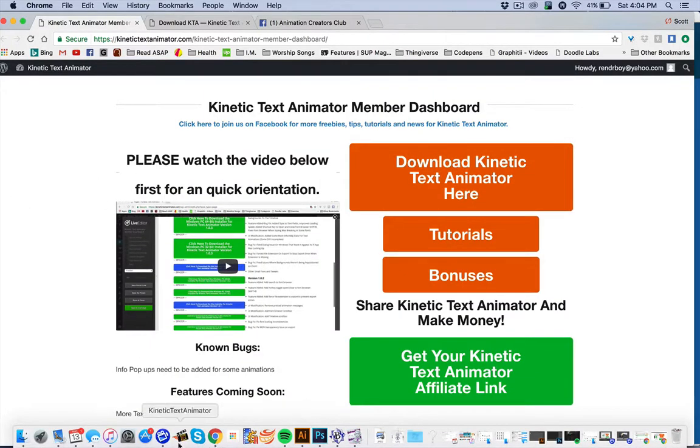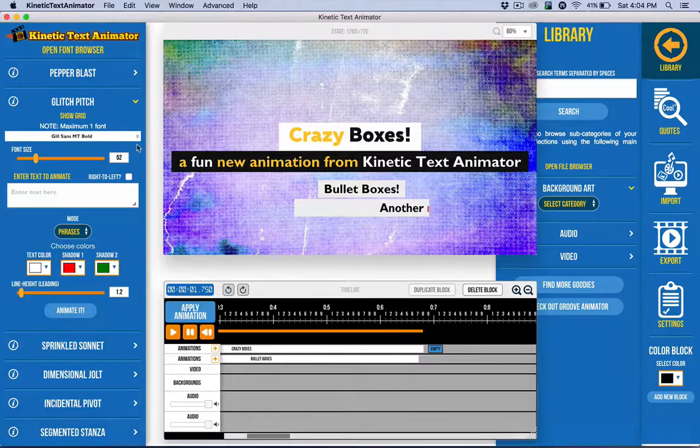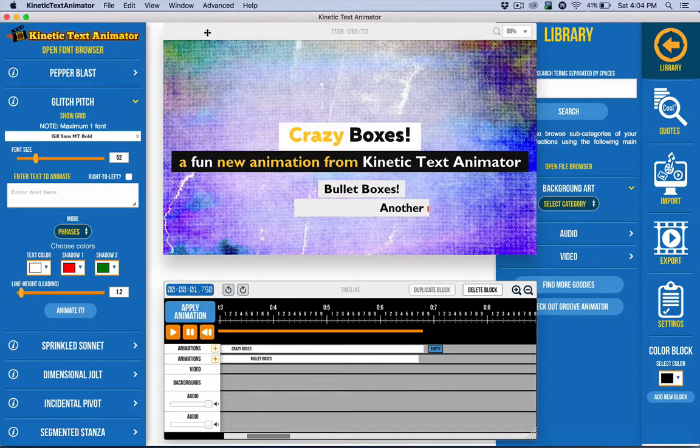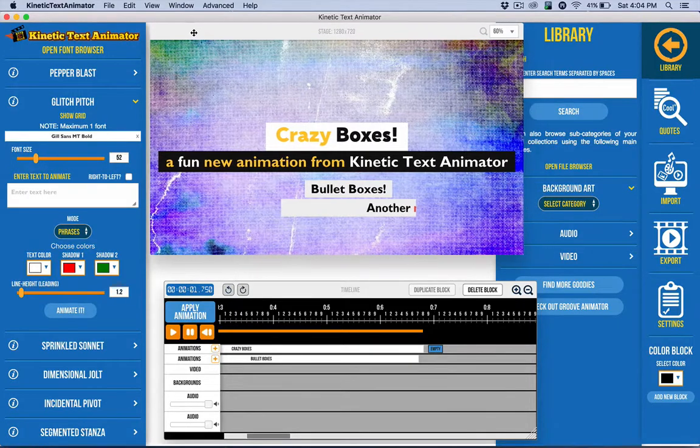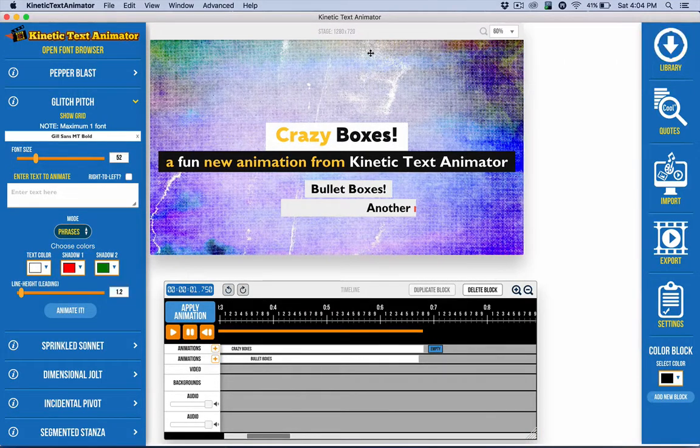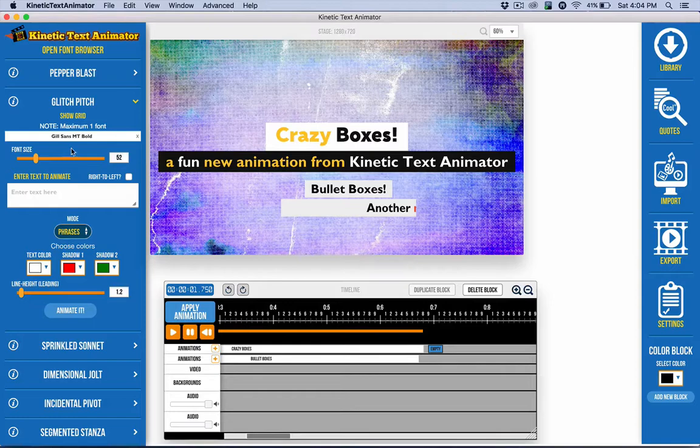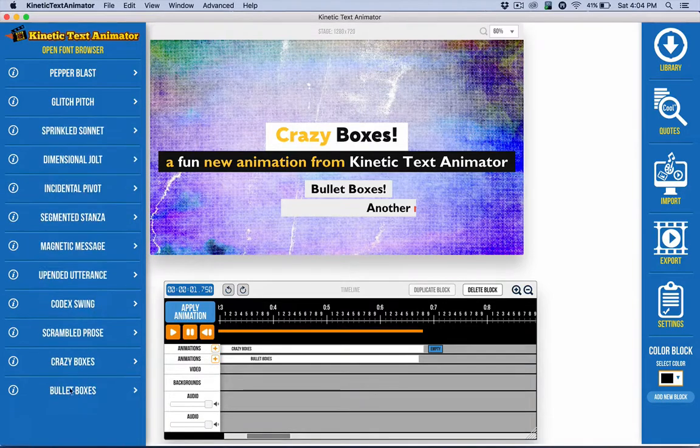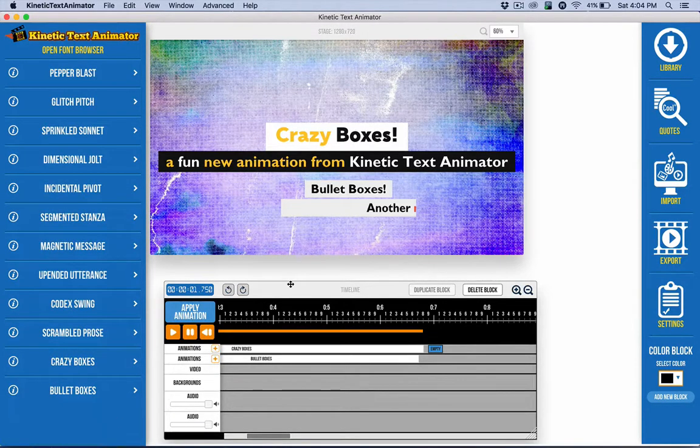So let's take a quick look at Kinetic Text Animator. Here we are currently in version 1.08. So that's what we're looking at here. We've got a few new animations, and these will be available early next week. Hopefully by the time you watch this, they have been out for a while.